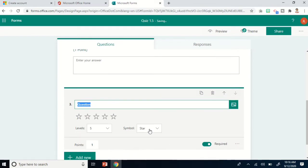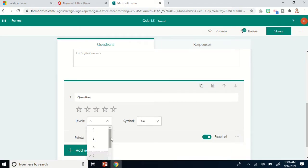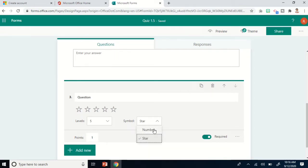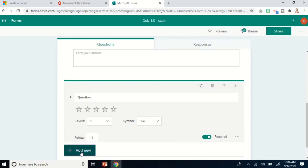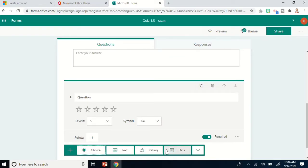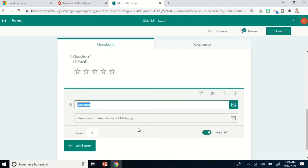For Rating, this is good for surveys. If you want to ask your students or respondents to rate something, the levels range from two to nine, and you can change the symbol between number or star. Another option is Date — if you have a question asking respondents to write a date, you can use this option.